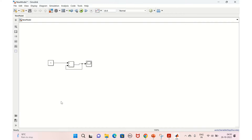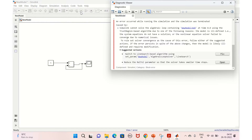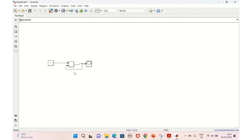Let's connect this and run it. But here I just introduced an algebraic loop, which is bad. An algebraic loop means the input of the current time is dependent on the output of the current time. As discussed in previous videos, this can be solved by using a unit delay block.